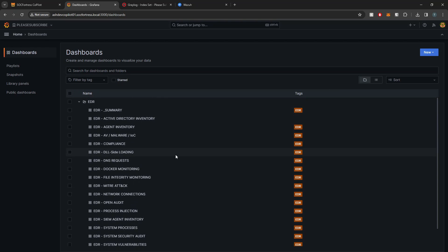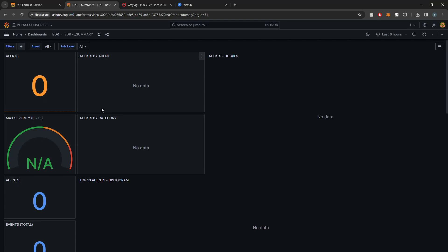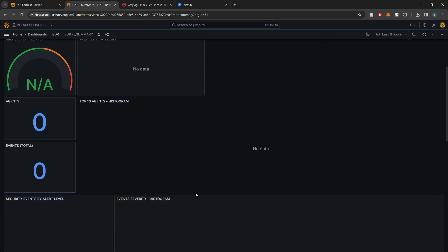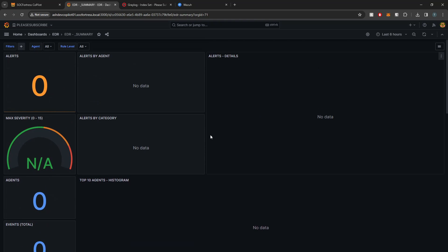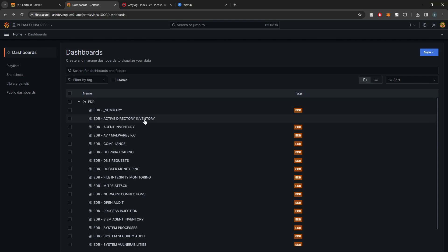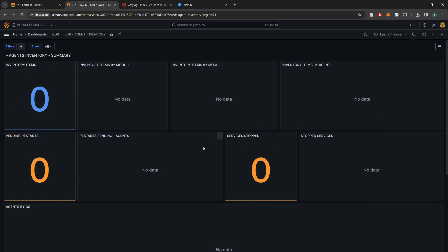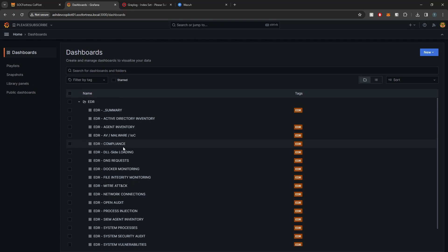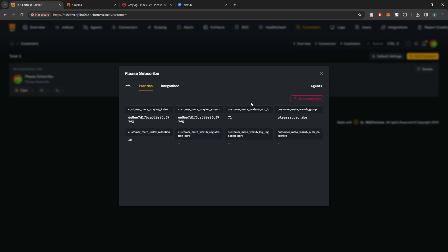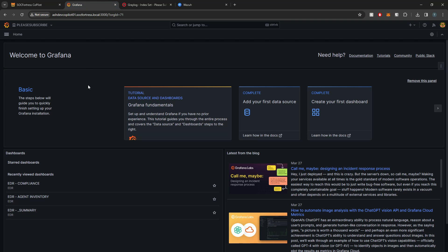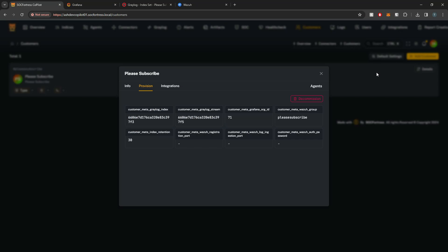Going into Dashboards, you'll see a new folder called "EDR" containing all the dashboards included as part of Copilot's customer provisioning. I don't have data here yet since no agents are feeding into this index, but you now have all the dashboards included with a Wazuh install. You can use these to reverse-engineer how we build dashboards and come up with your own ideas. That concludes this video — I hope you find this a useful feature for provisioning new customers into the SIEM stack. I appreciate your time and I'll see you in the next one.